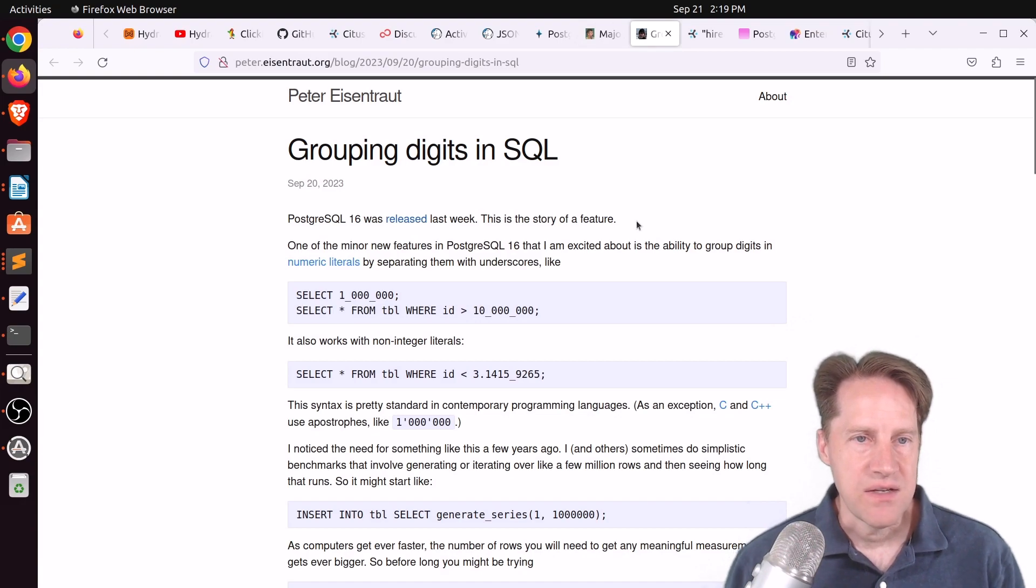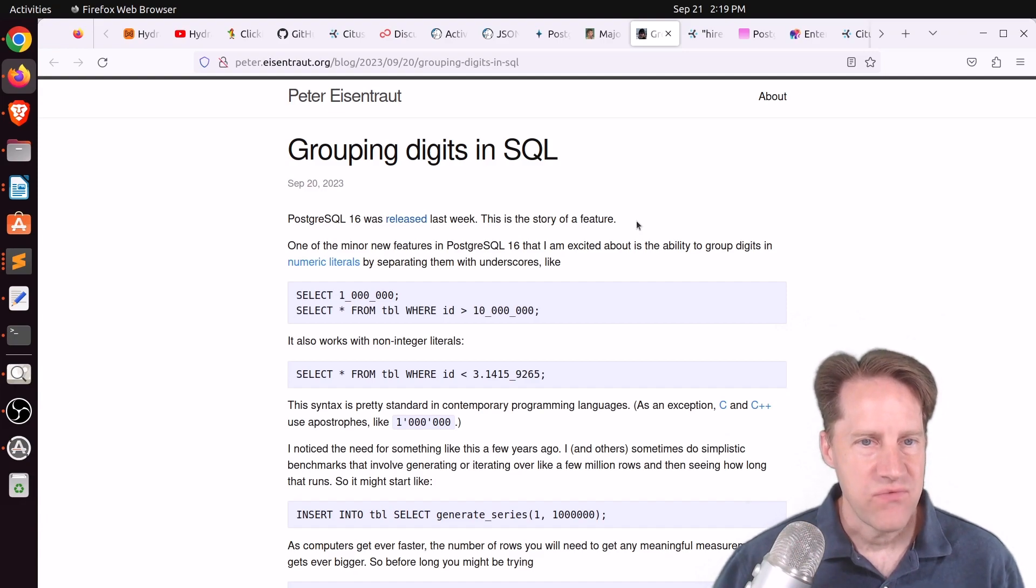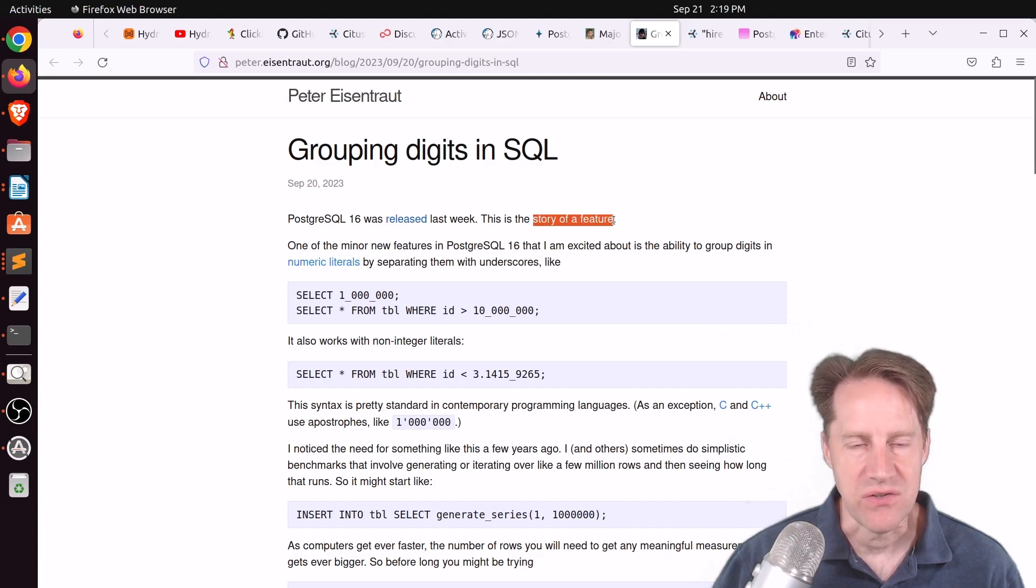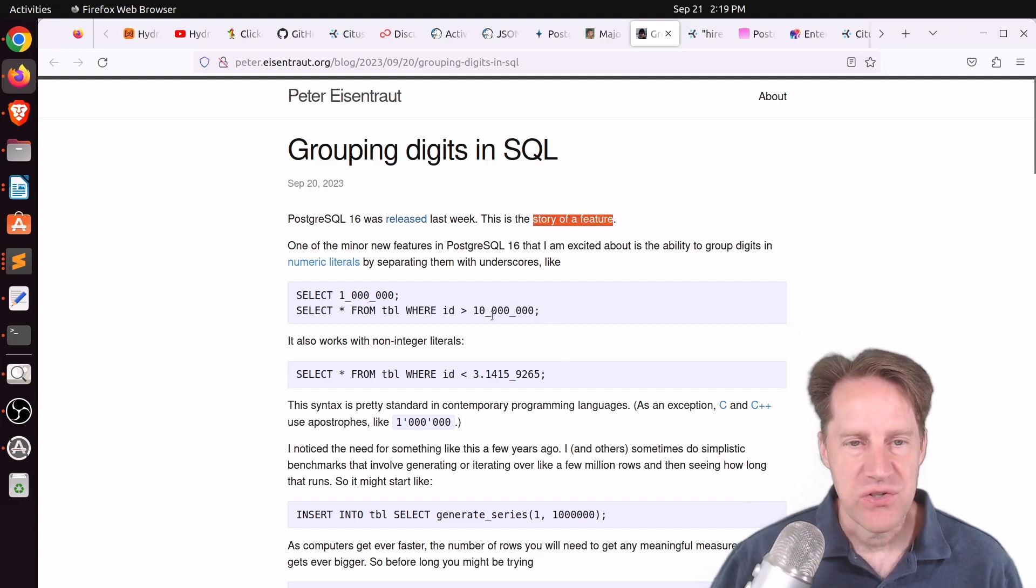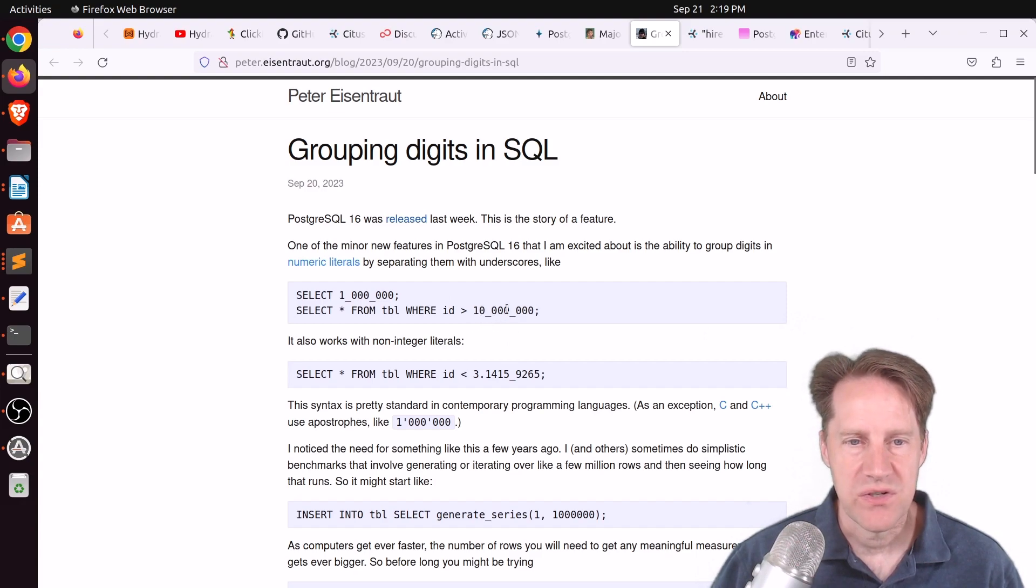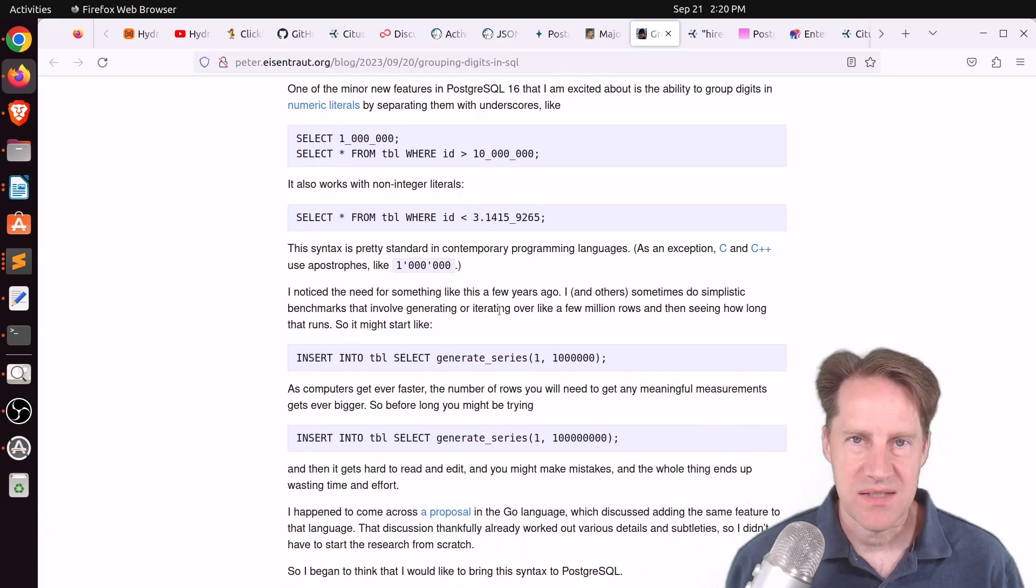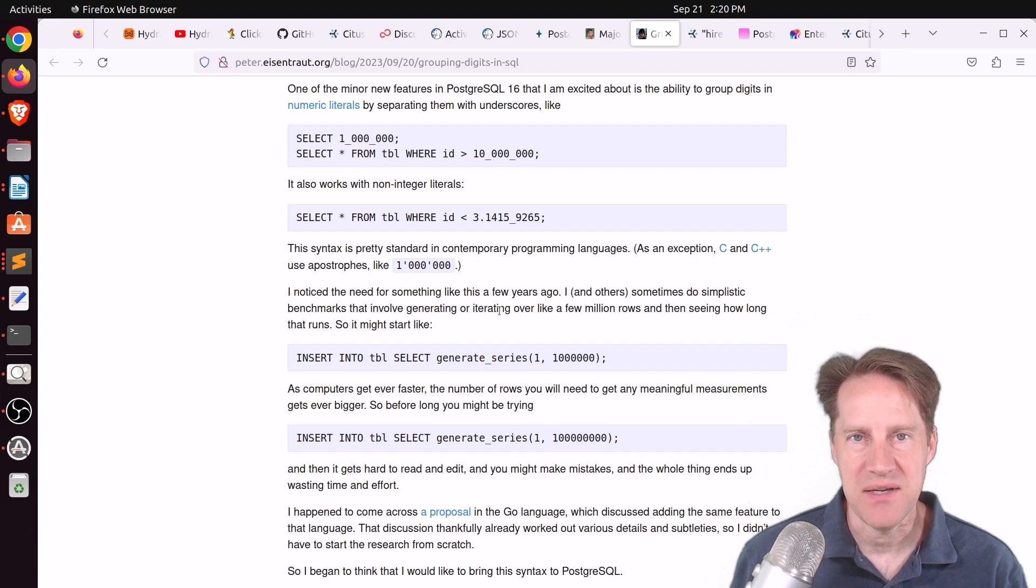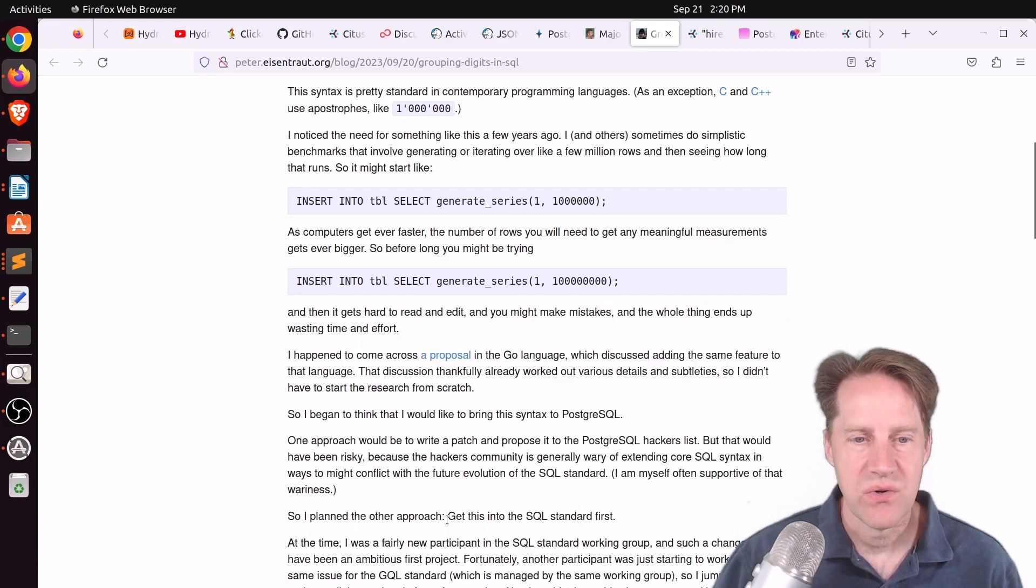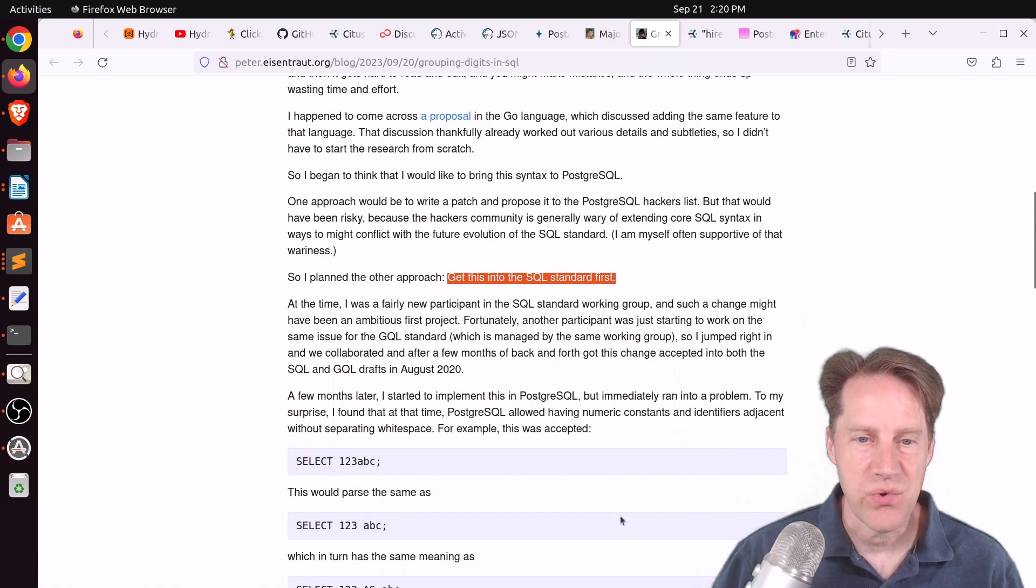Next piece of content, grouping digits in SQL. This is from peter.eisentraut.org. And this was a very interesting blog post where he covers, as he says here, the story of a feature. So this is how this feature came to be. And the feature is where you can put a delimiter in your numbers to be able to make it easier to read. So, for example, there's two underscores here, but Postgres still reads it as 10 million. And he says normally you would propose this patch to Postgres, but sometimes that's a bit of a struggle because they don't really want to make changes that is going to go against what may be coming in the SQL standard. So he actually turned it on its head and decided to, quote, get this into the SQL standard first. So first, they got this into the SQL standard.